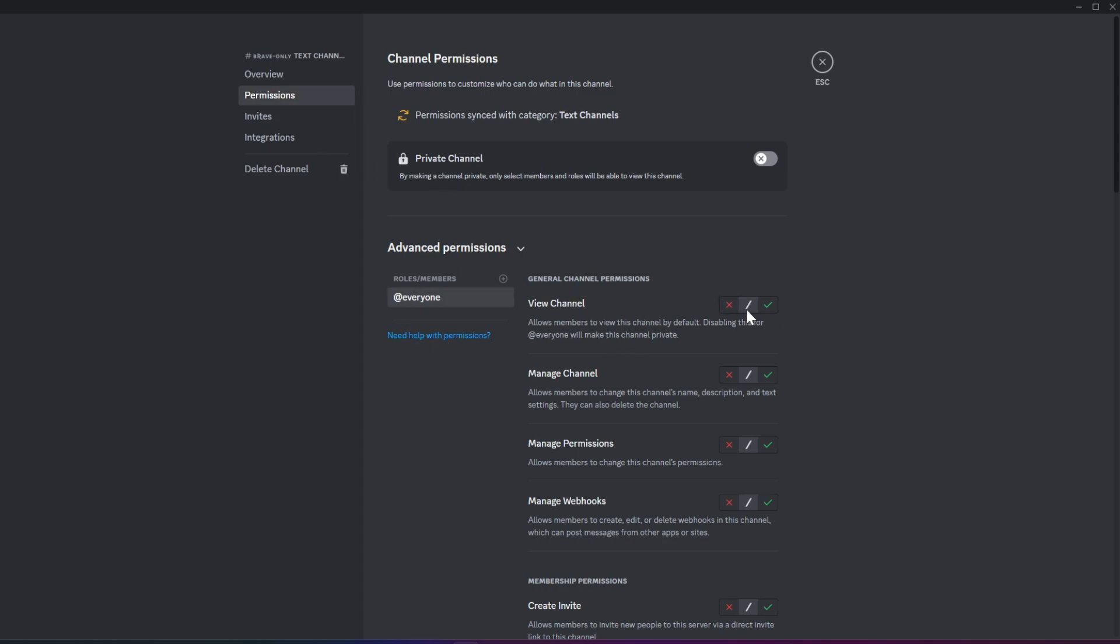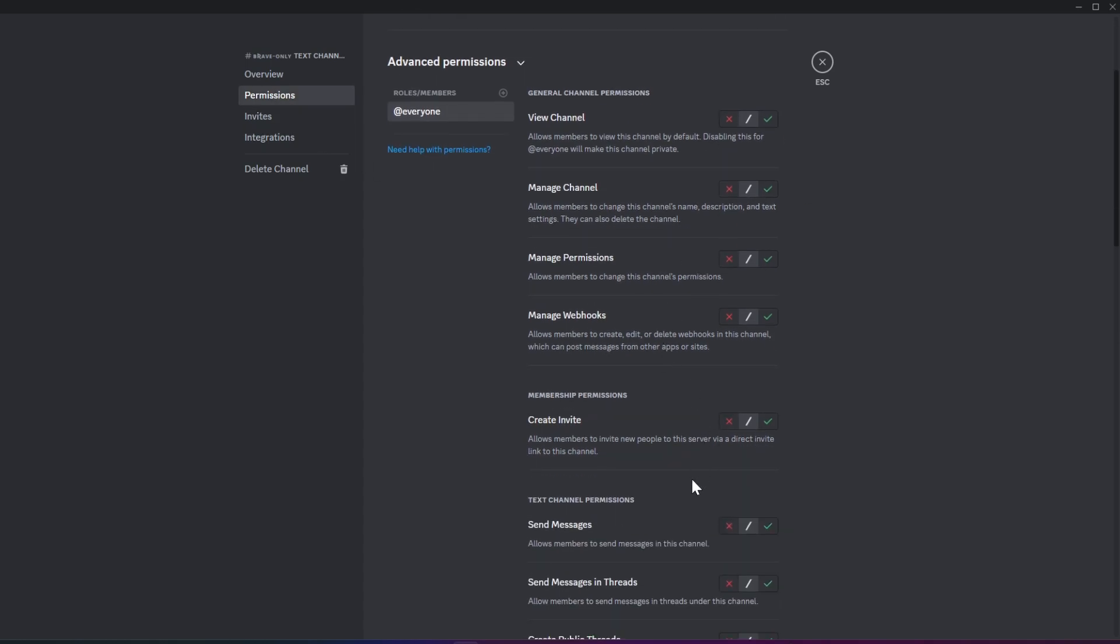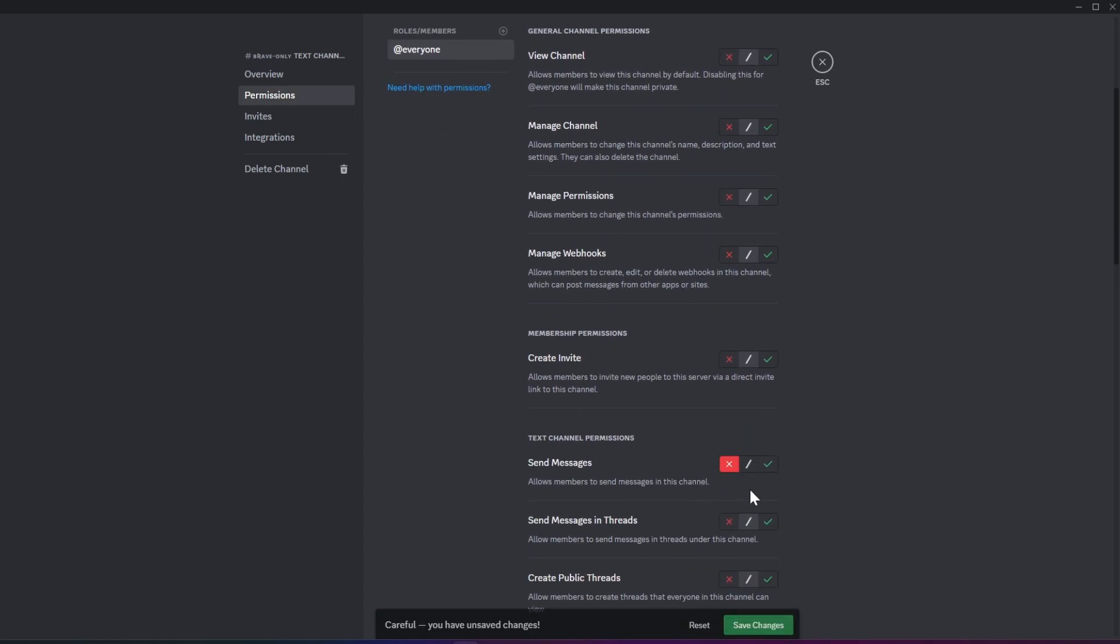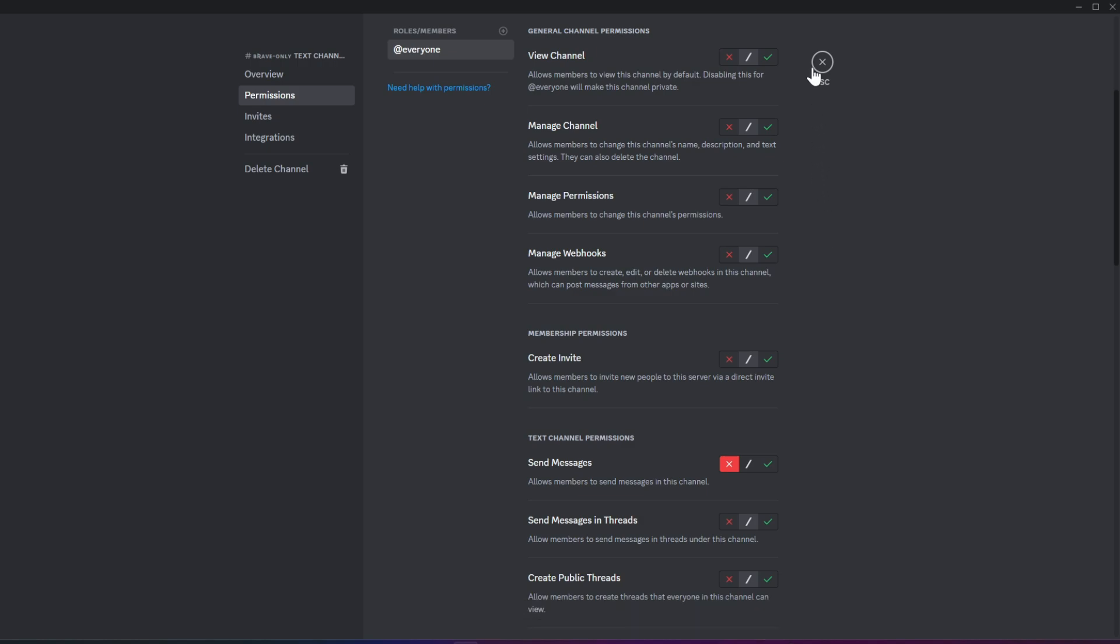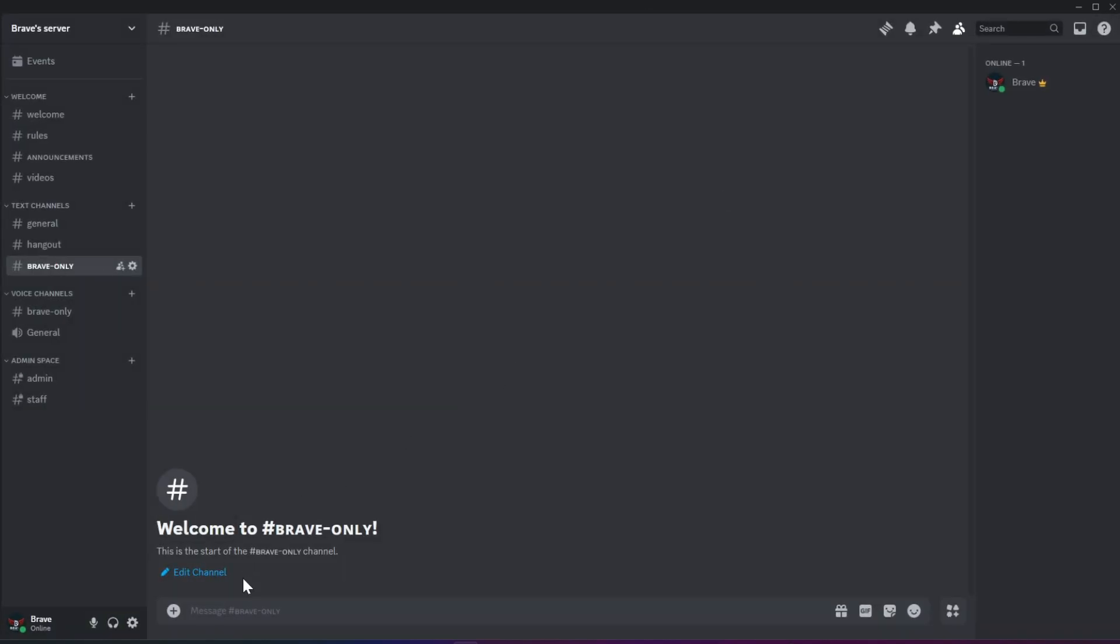Here, you can customize the permissions for each role, deciding what actions, like sending messages or connecting to voice channels, are allowed.